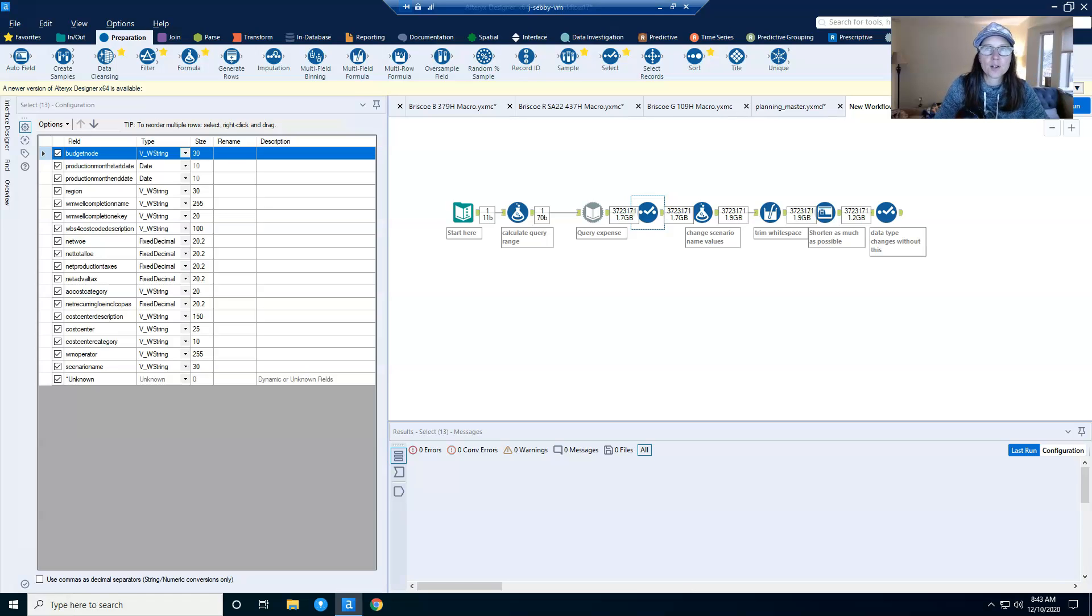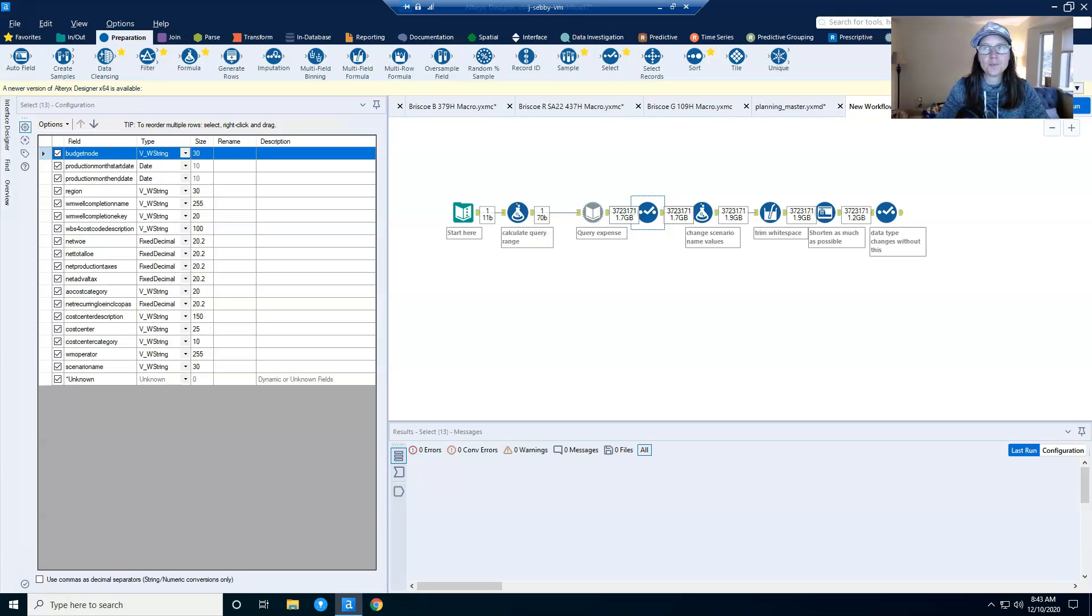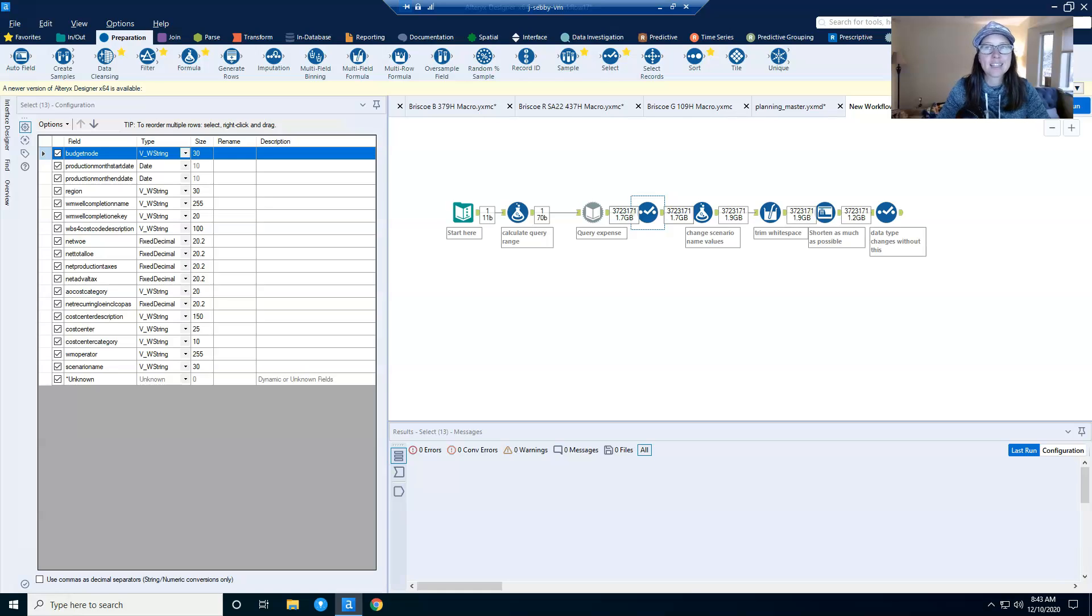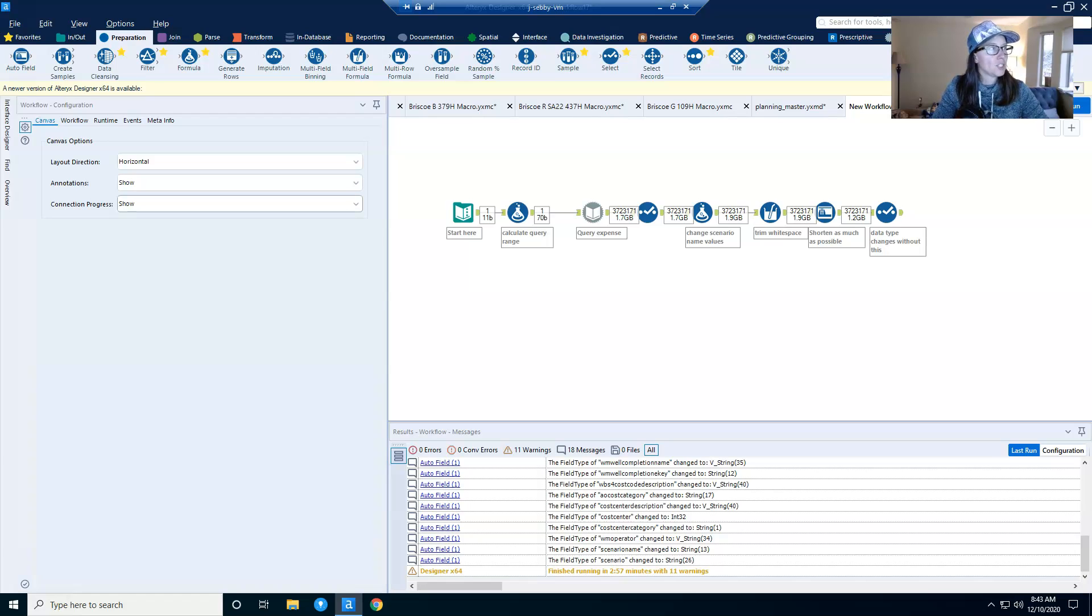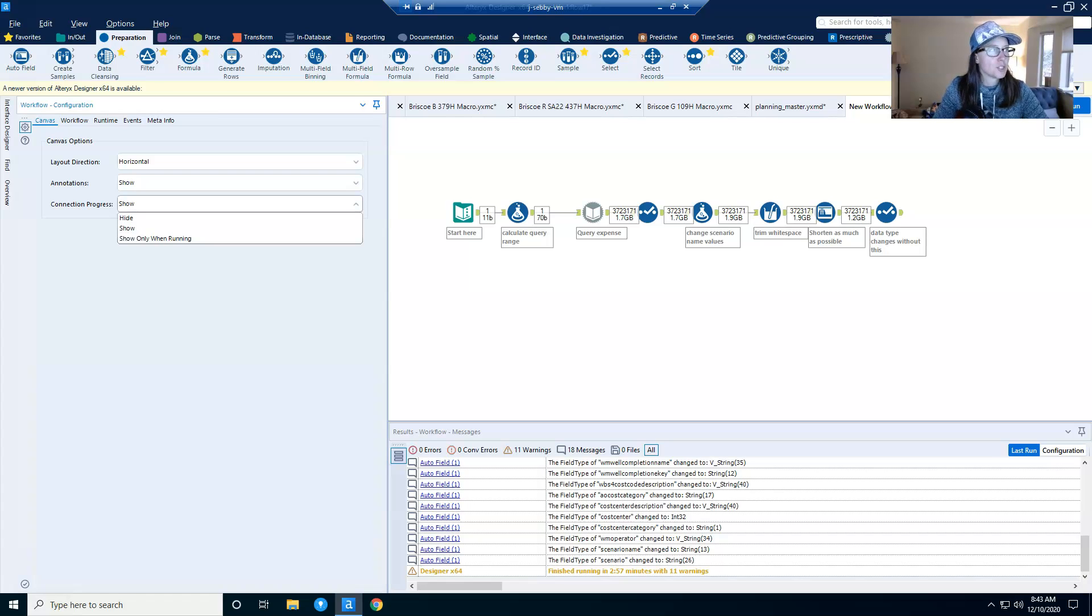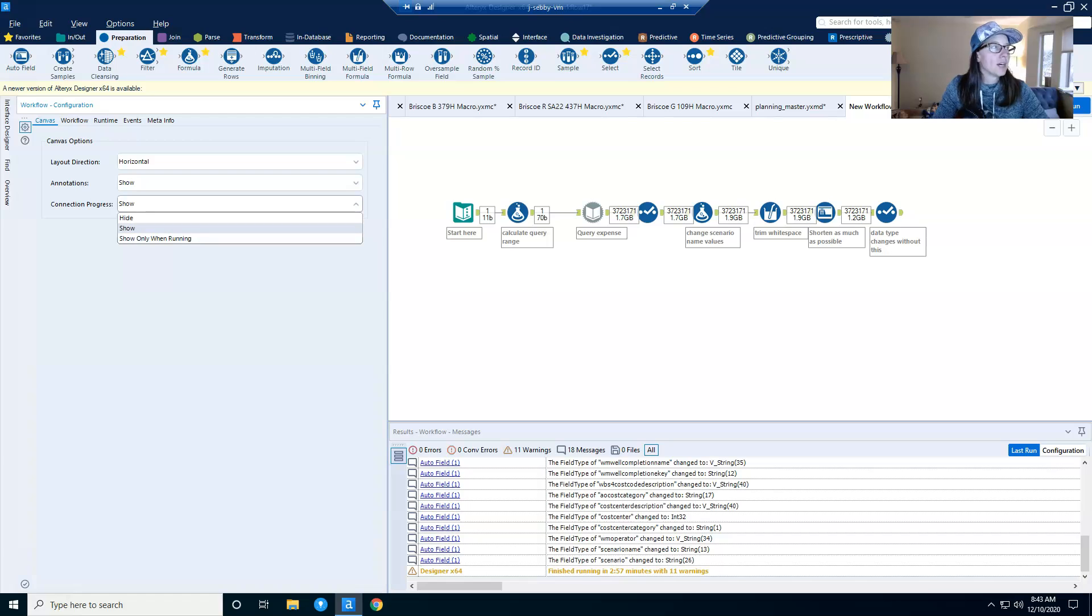And I've already run this so you can see the size of data flowing through each tool. And if in running your own workflows, you can't see the data set size, it is a setting that you can find by clicking on the canvas and going to the canvas tab. And you'll want to change whatever you have for connection progress. The options are hide, show, or show only when running.